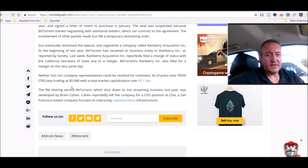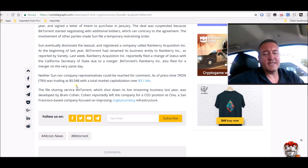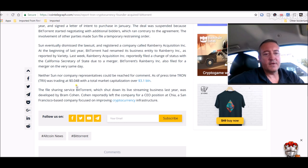The file-sharing service BitTorrent, which shut down its live streaming business last year, was developed by Bram Cohen. Cohen reportedly left the company for a CEO position at Chia, a San Francisco based company focused on improving cryptocurrency infrastructure.